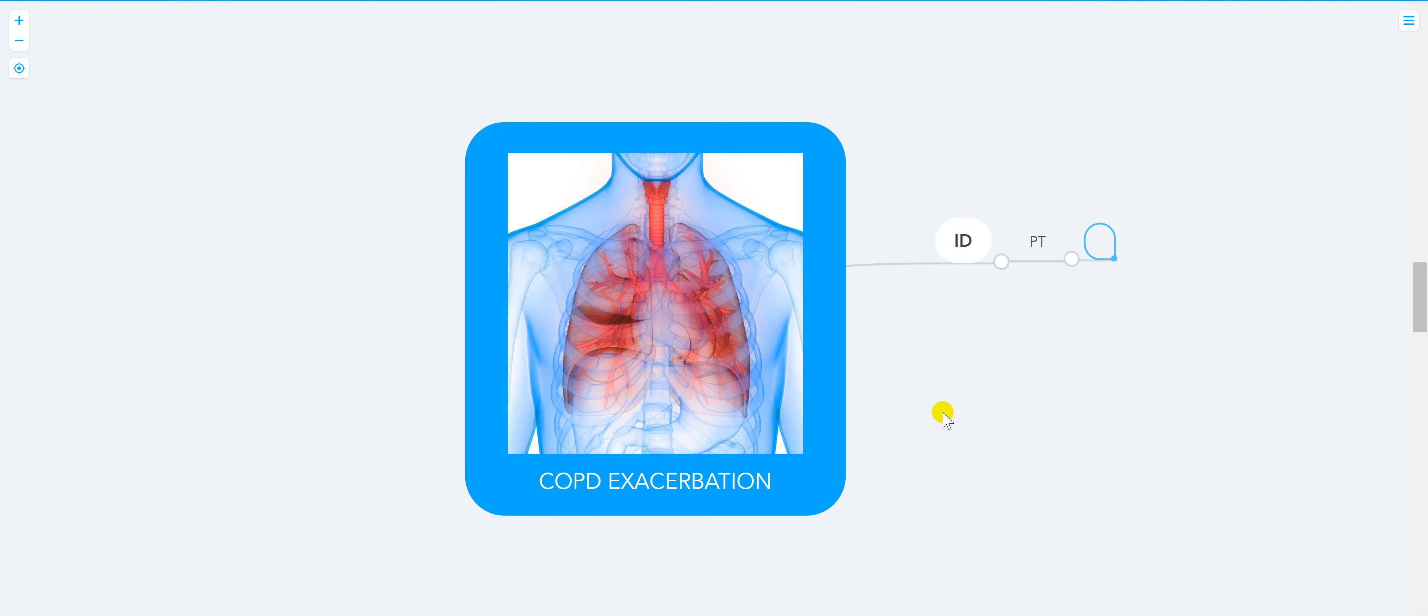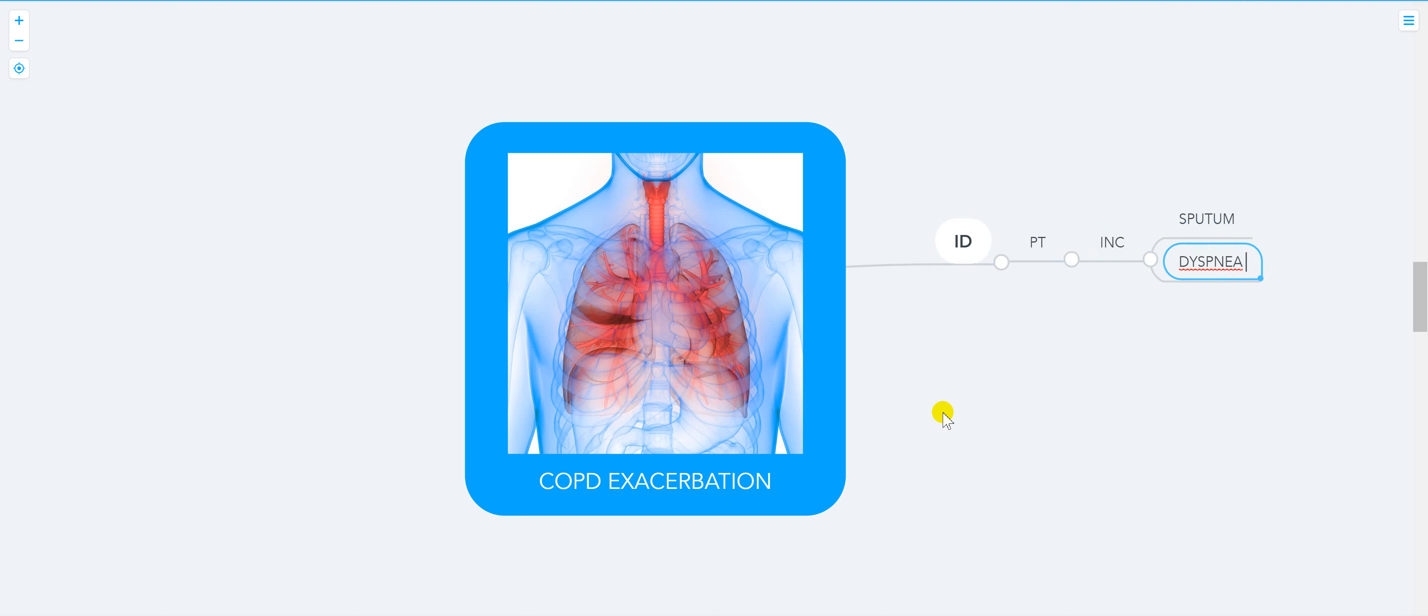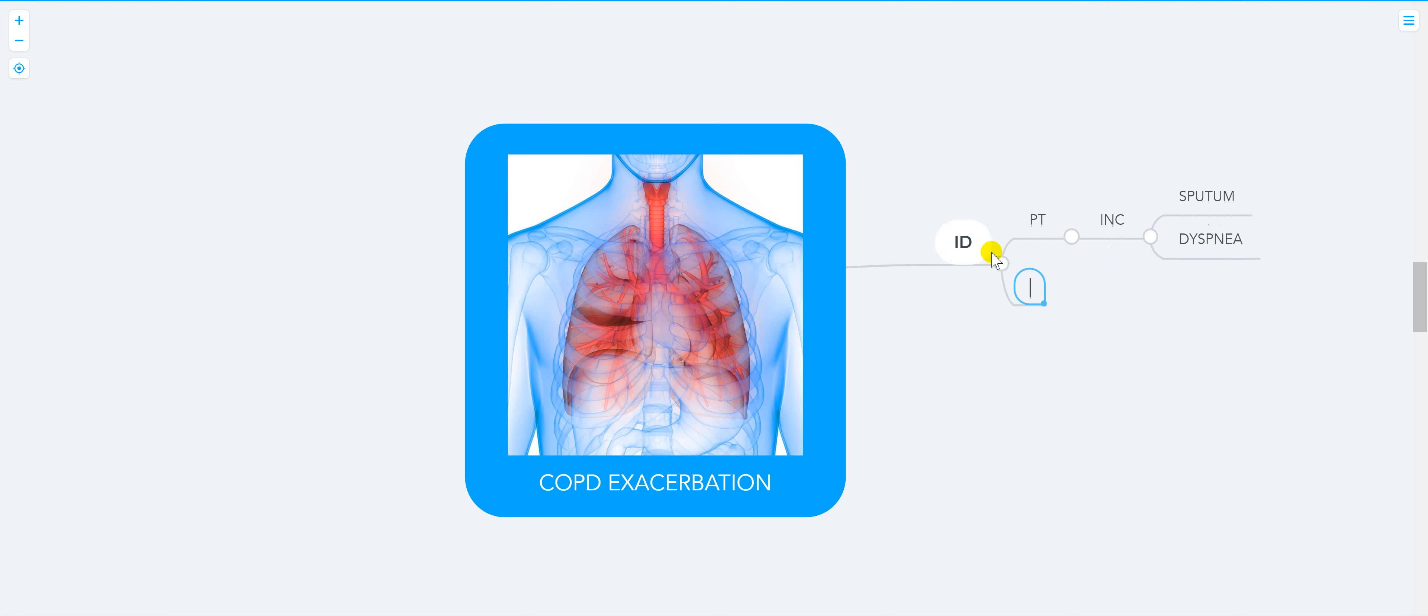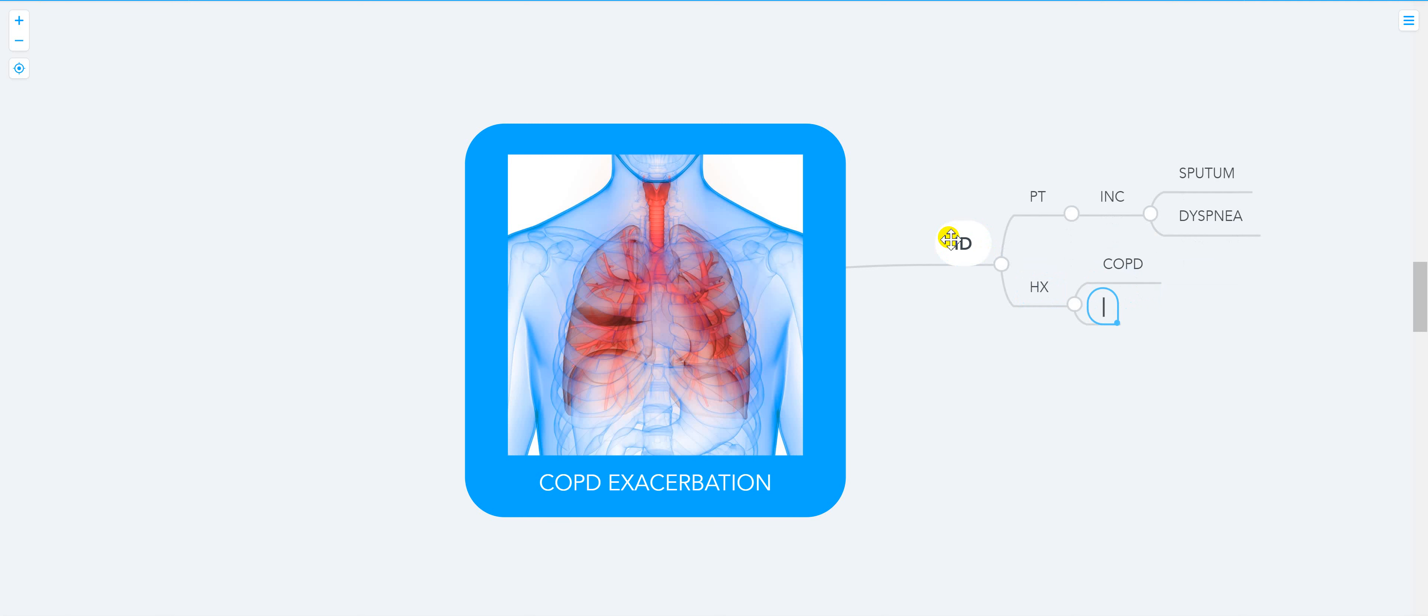Look for increase in sputum, increase in dyspnea. From the history, you look at their COPD history - they usually have a long history of COPD and pack years.